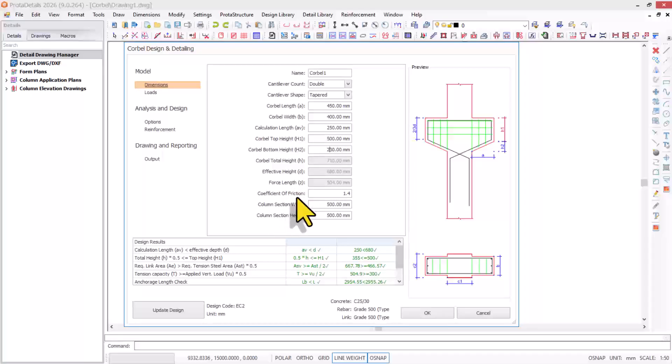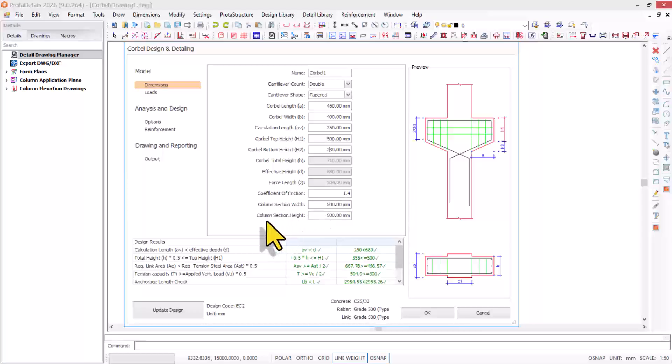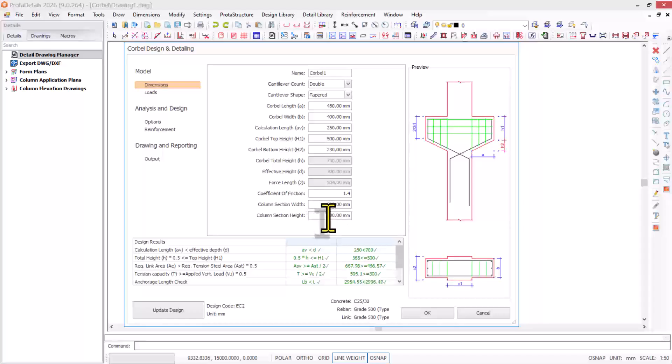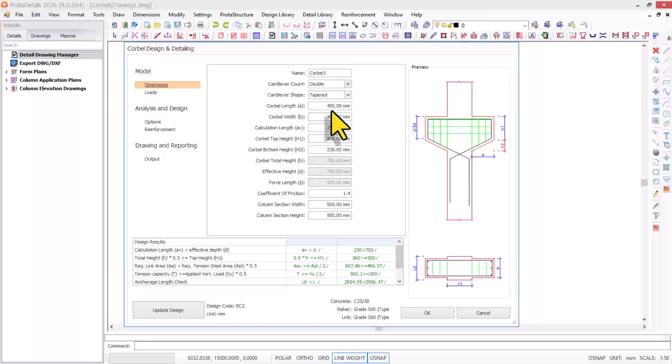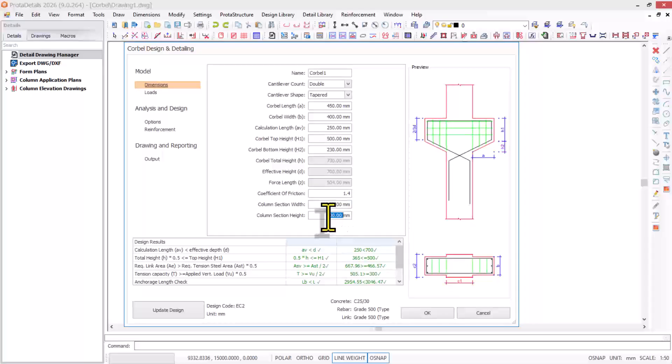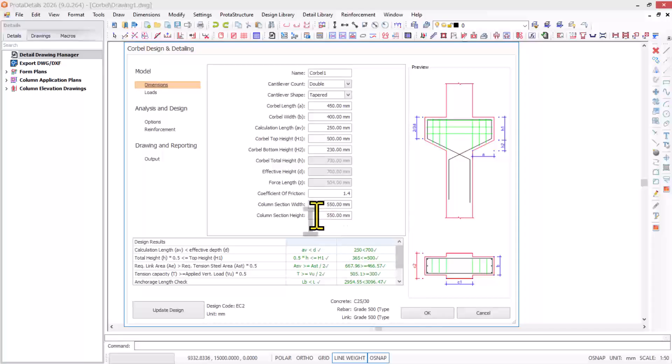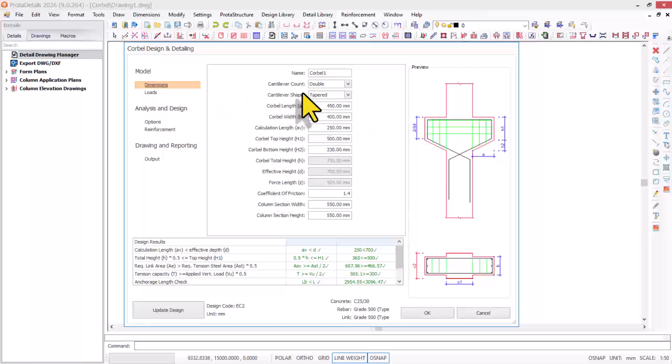The coefficient of friction is 1.4. I'll go with that. For the column section width and height, it's 500 by 500. Since I have my corbel length at 450, I'll make the column section 550 by 550, so it's 50 millimeters away from the edge of the reinforced concrete column. I've now entered the geometry and dimensions of the corbel.